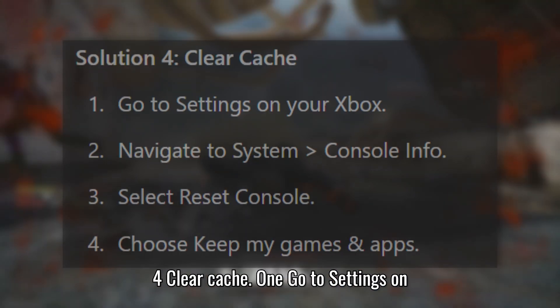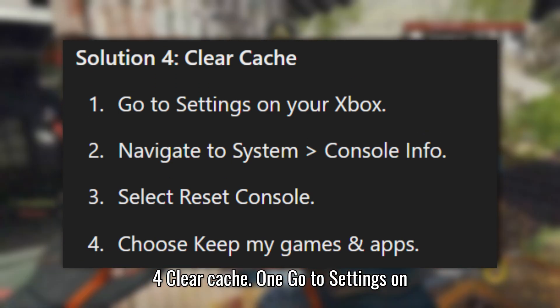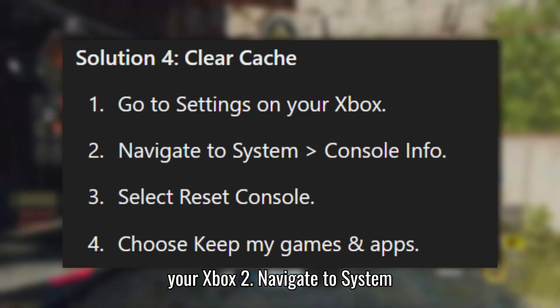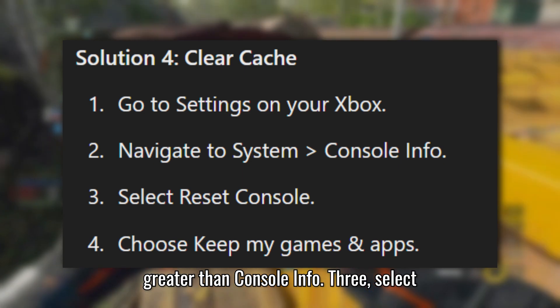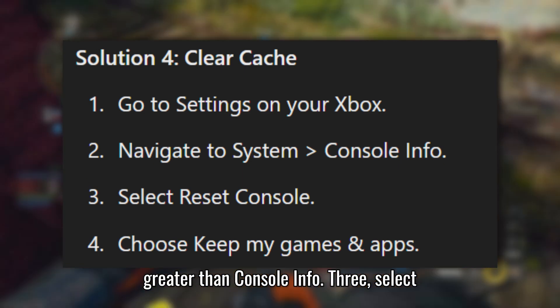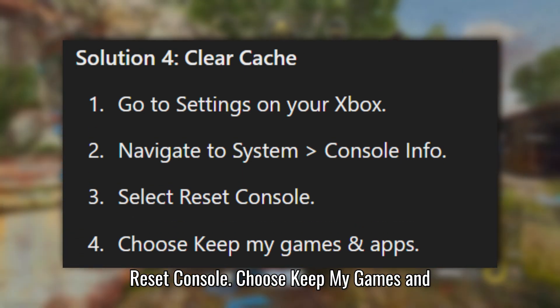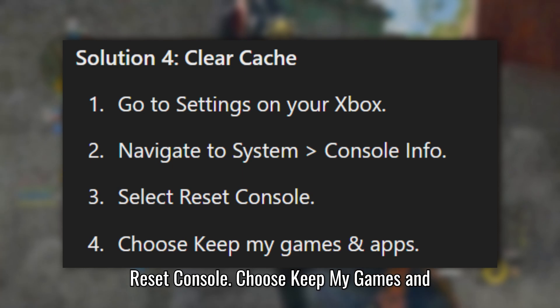Solution 4: Clear cache. Go to Settings on your Xbox, then navigate to System, then Console Info. Select Reset Console and choose Keep My Games and Apps.